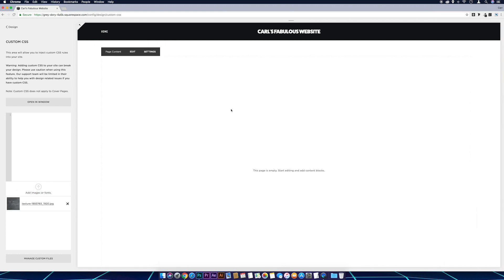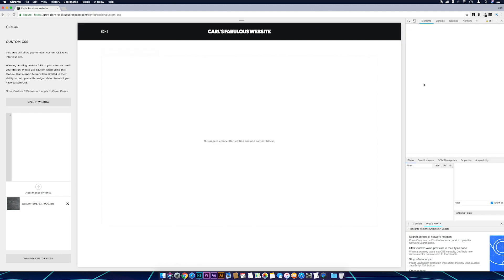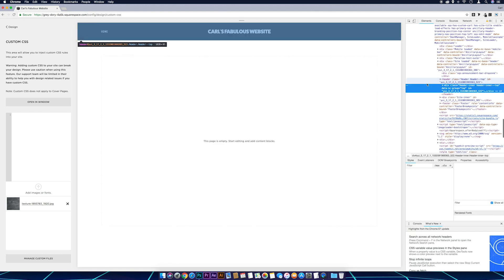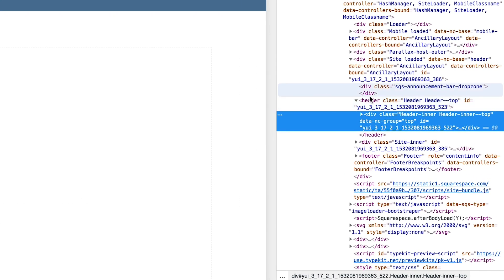To do that we right-click anywhere on the header and I want to go to Inspect, and then I'm looking for the header ID or the header class. So it's going to be this second part that we need to take.